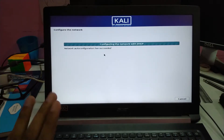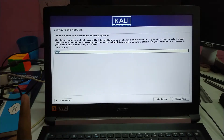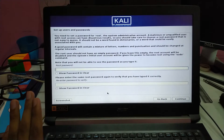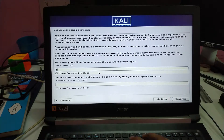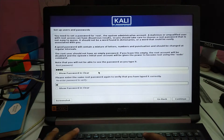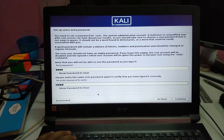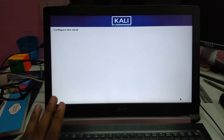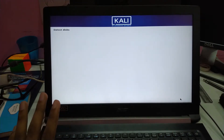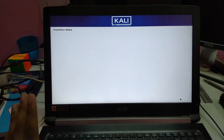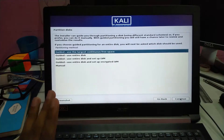Now remember, this process will wipe your entire hard disk. This is not for making a dual boot system — it's for Kali Linux only. So just remember that. Your entire hard drive will be wiped out and the OS will be installed over it. I don't have any data on it so I am not worried, but if you do, just take a backup or try the dual booting process instead of this one.